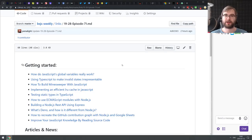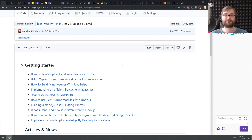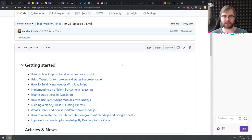Hello everyone, how's it going? This is BXJS Weekly episode 71, bringing you all the best news of the week in the JavaScript world in a podcast form.